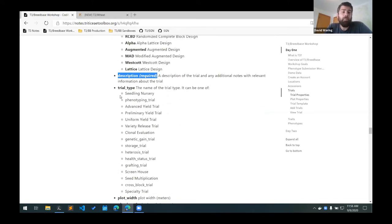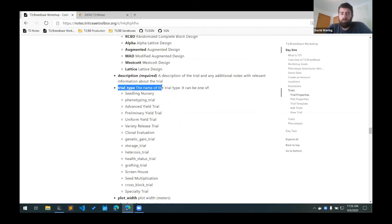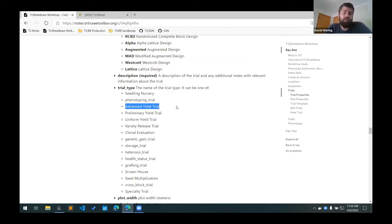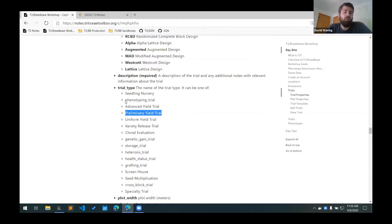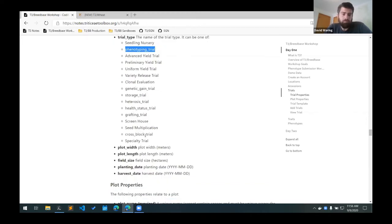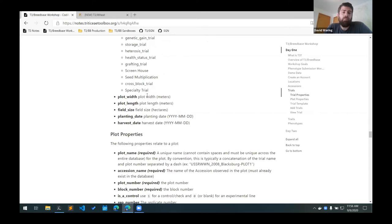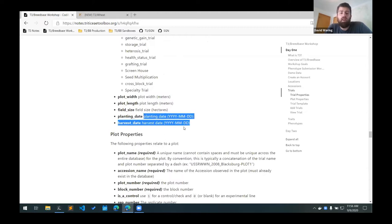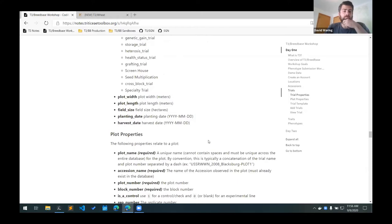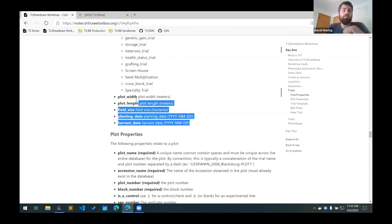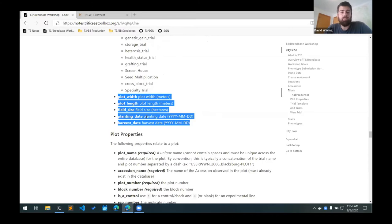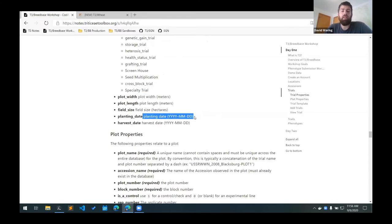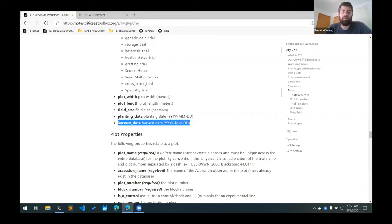And then the rest of these properties are optional, but definitely include them if you know them. The trial type can be used to distinguish between different types of trials. So we can distinguish between an advanced yield trial versus a preliminary yield trial, or you can just specify a general phenotyping trial. The plot dimensions can be given in the plot width and plot length columns. Those are given in meters, the field size if it's known in hectares, and the planting and harvest date if it's known at that point, in the year month date format. And all these properties can be updated later. So if you've created a trial and it's been planted, you can add the planting date. If it hasn't been harvested yet, you can go back and modify the harvest date on the website and add it later.